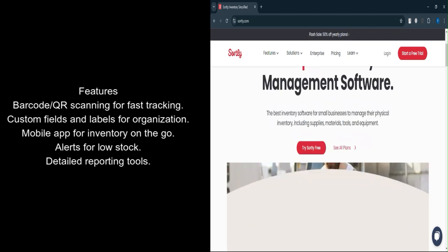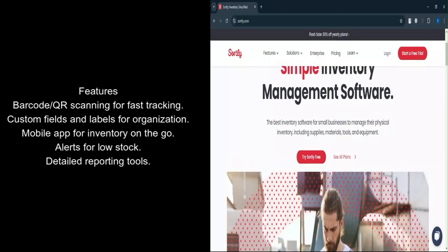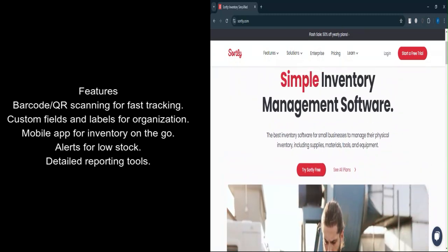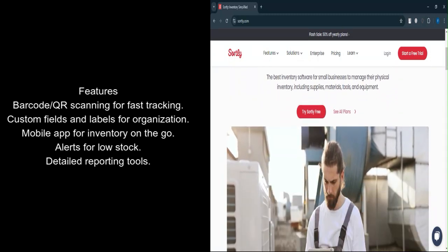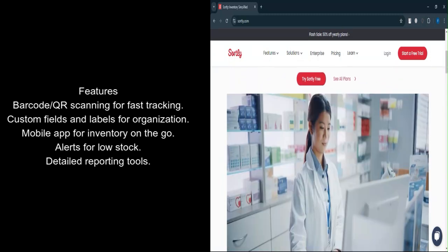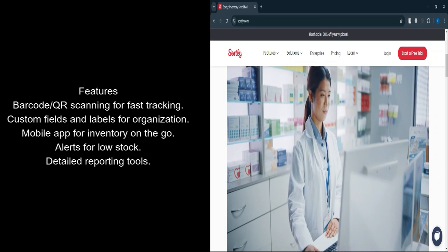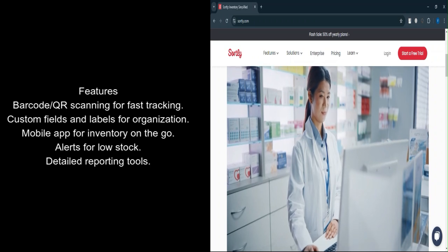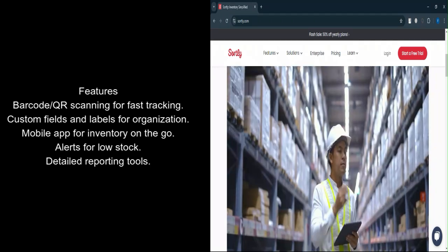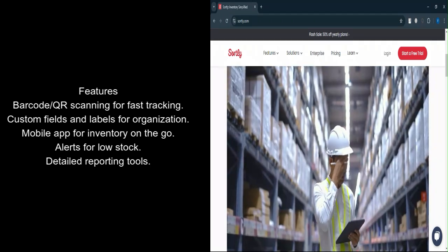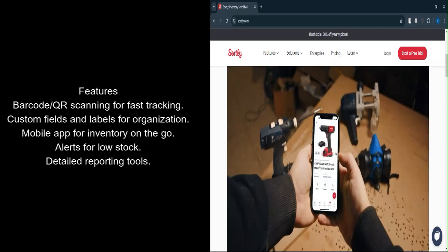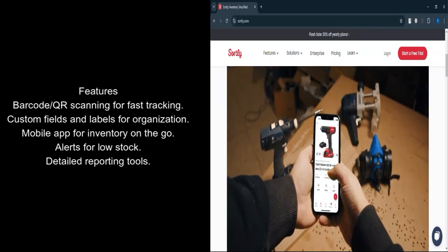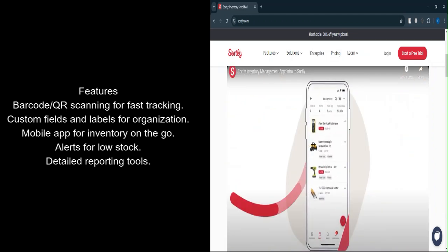Let's talk about features. Barcode and QR code scanning: Speed up the process of adding, removing, or updating inventory items with built-in scanning capabilities. Custom labels and fields: Add as much detail as needed to items, allowing for precise categorization and tracking.